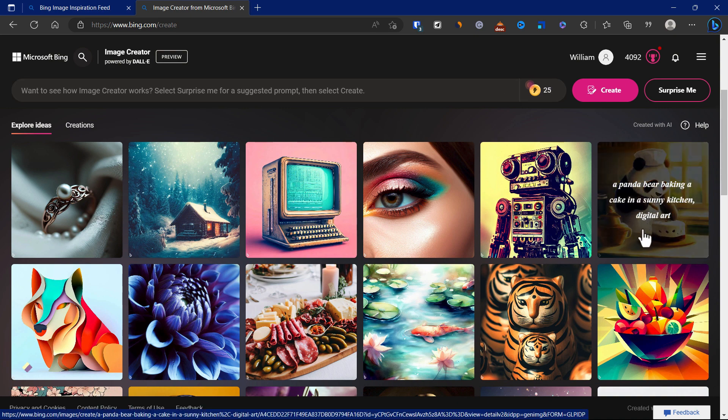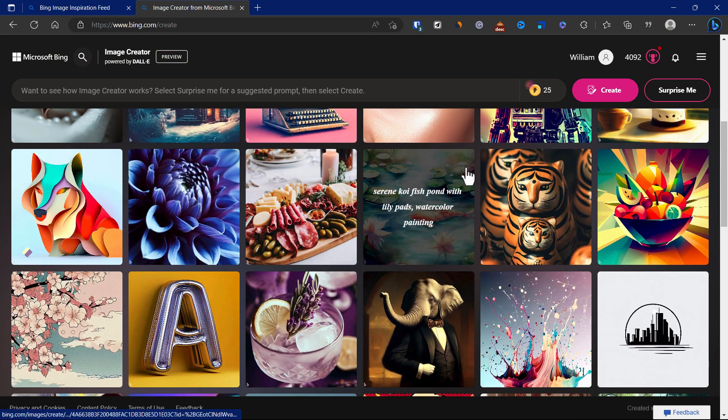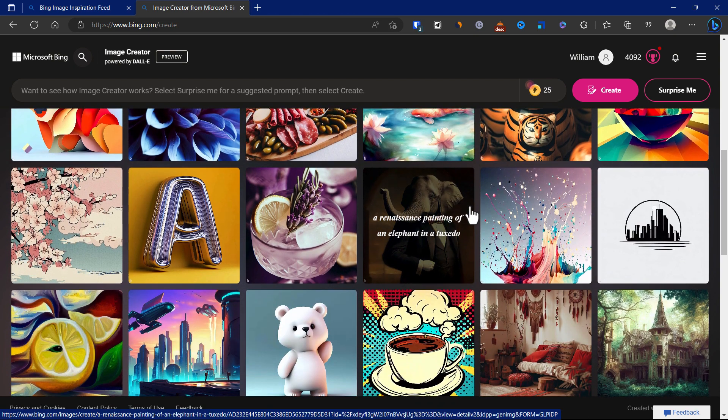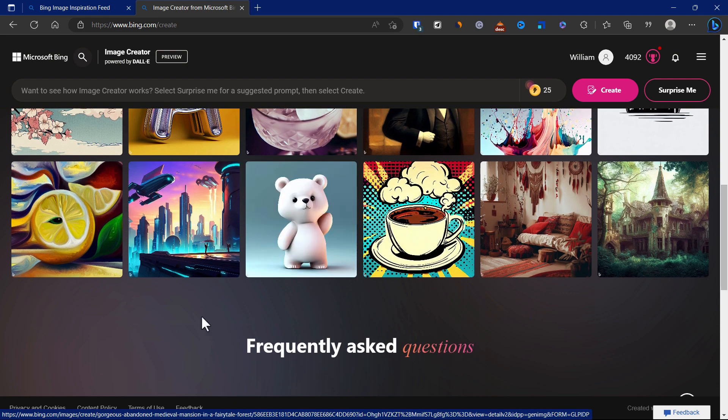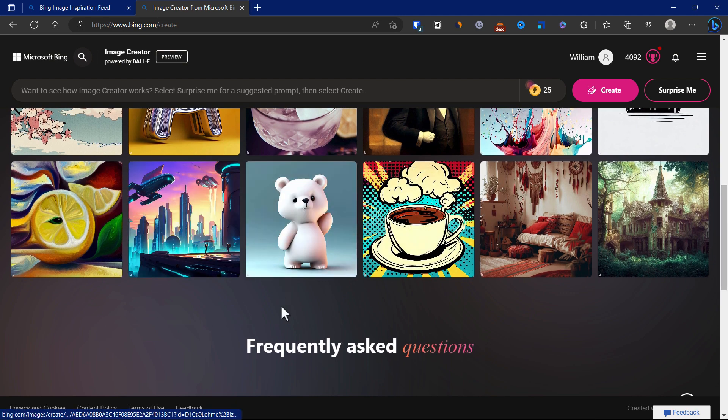This one's a panda bear baking cake in a sunny kitchen digital art. Some of them are a bit artistic and some are more realistic, depending on the type of image you want to generate.